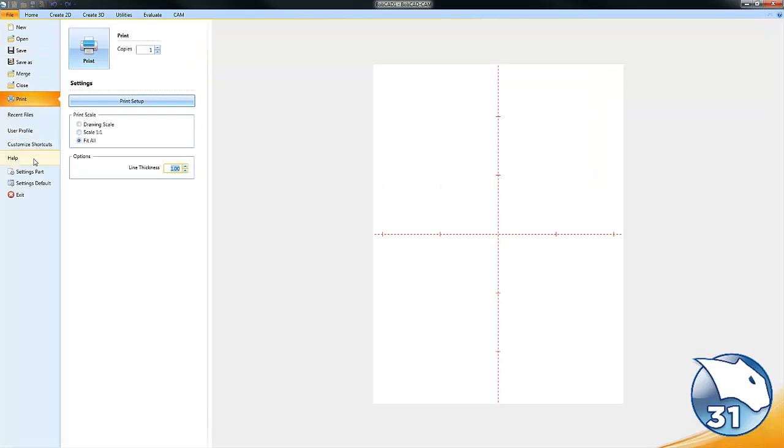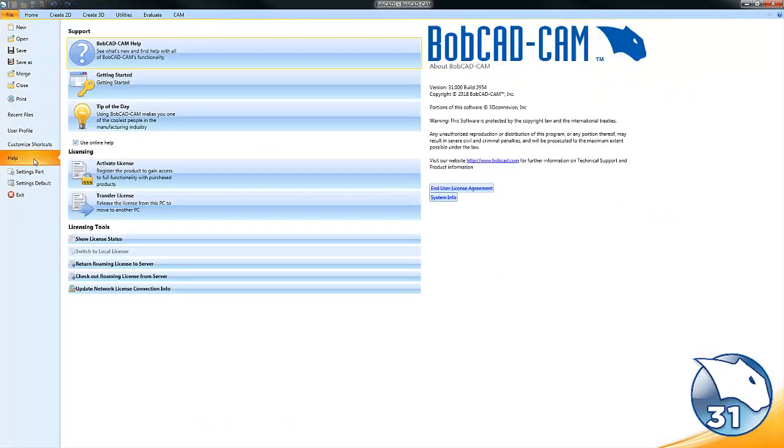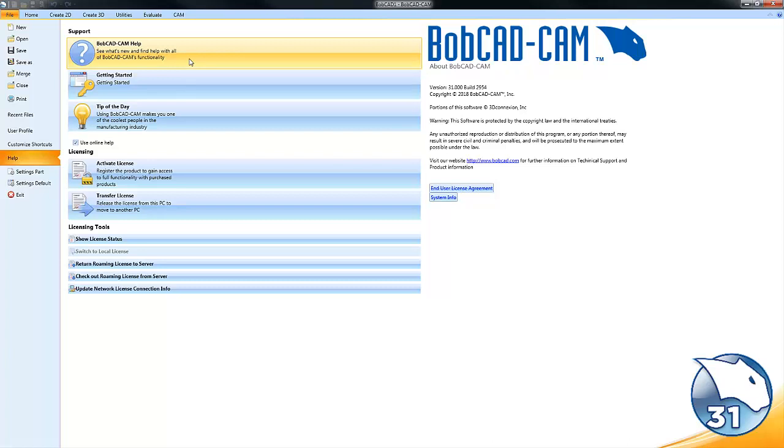we're going to go down to where it says Help. From here you can click on BobCAD-CAM Help. This will launch the help system. You can search the help system for topics about the specific feature or